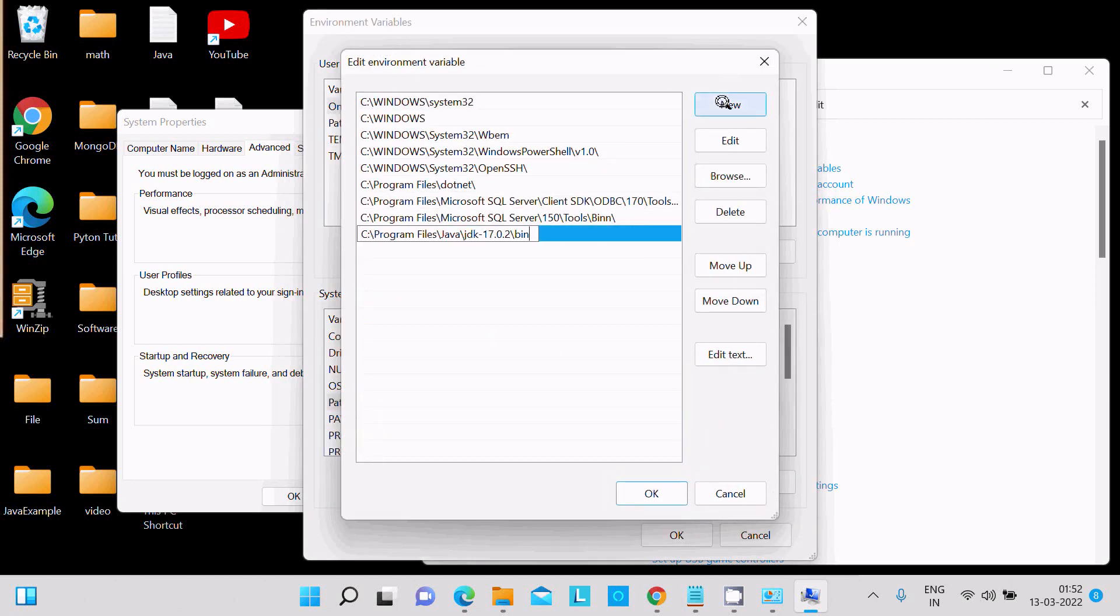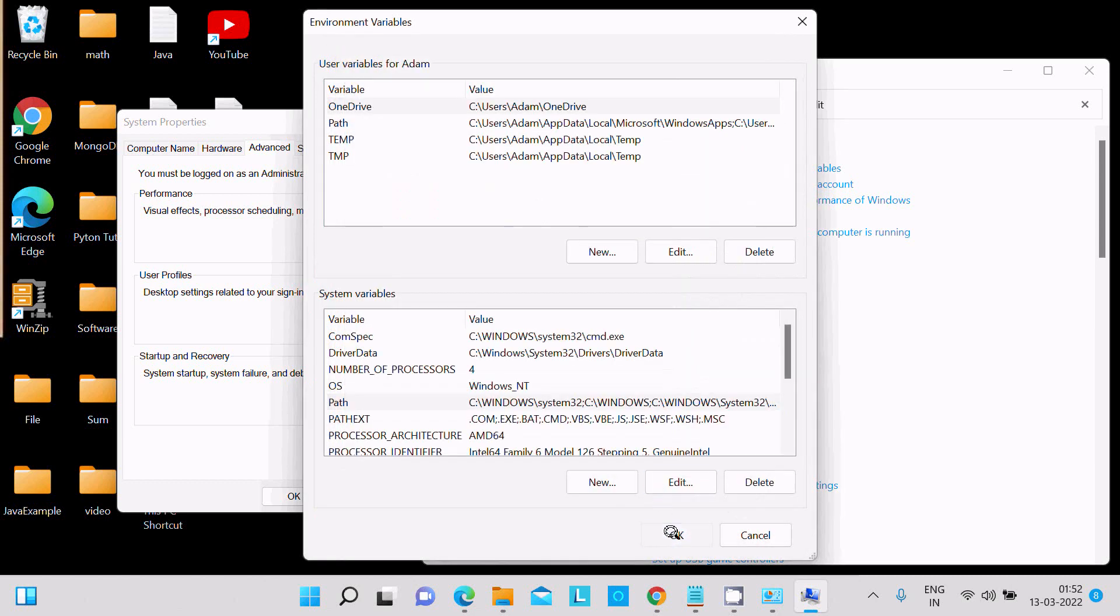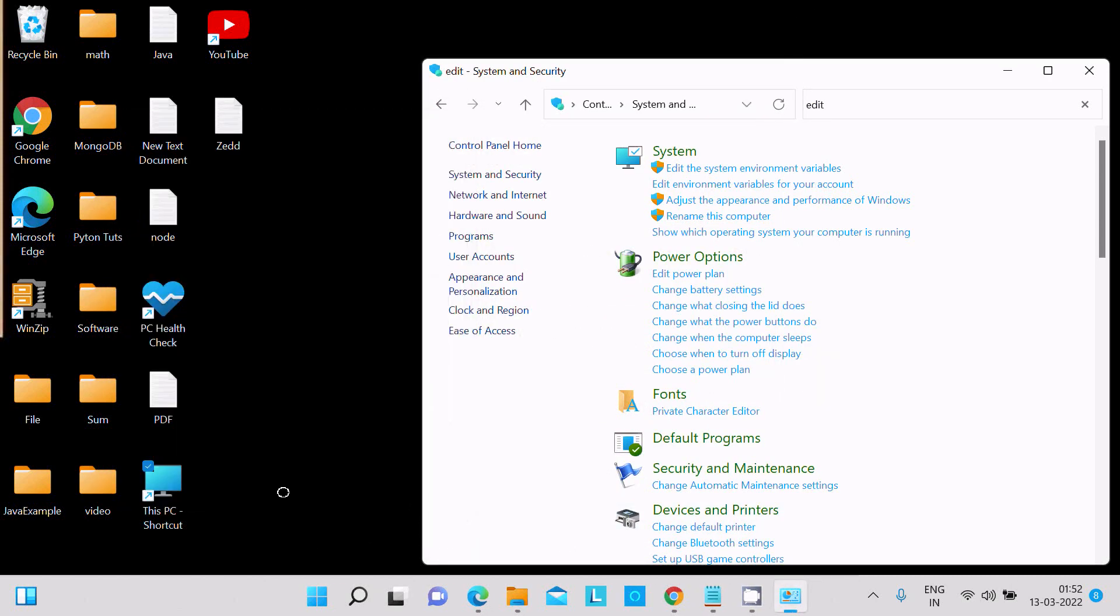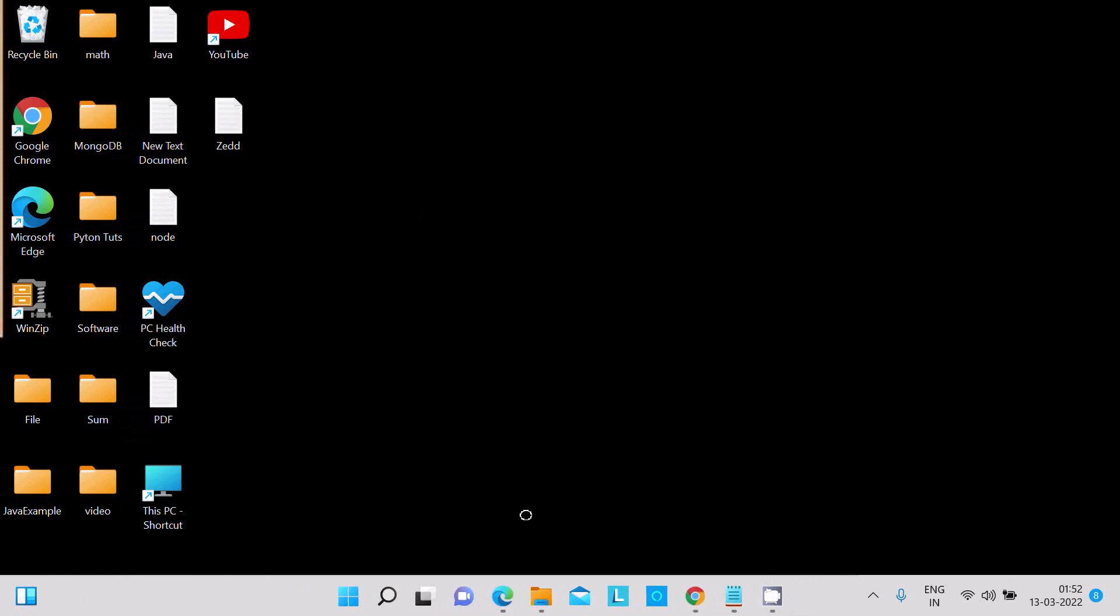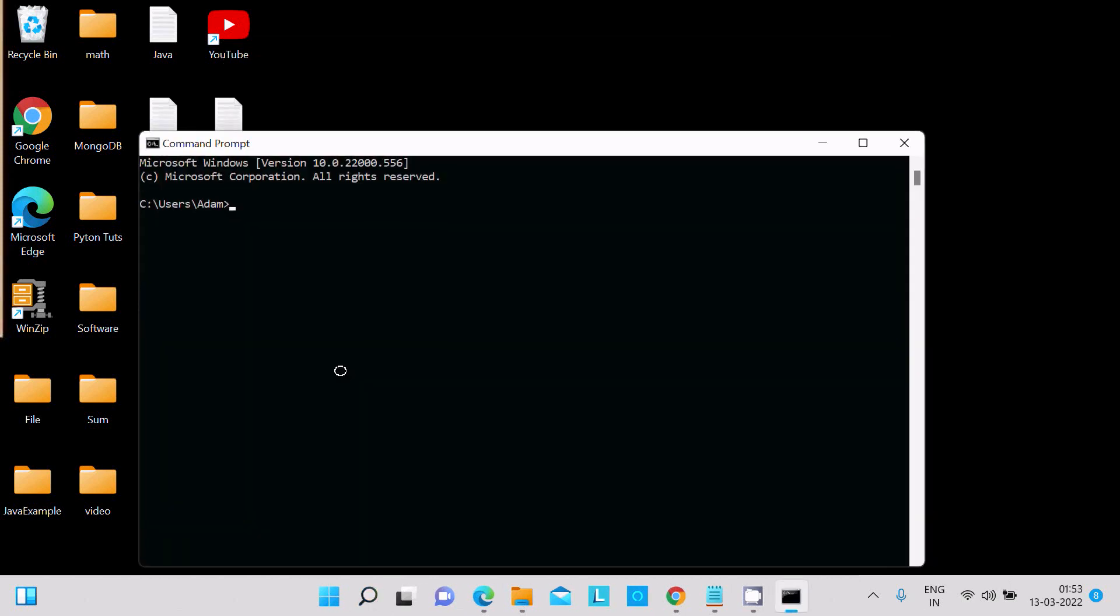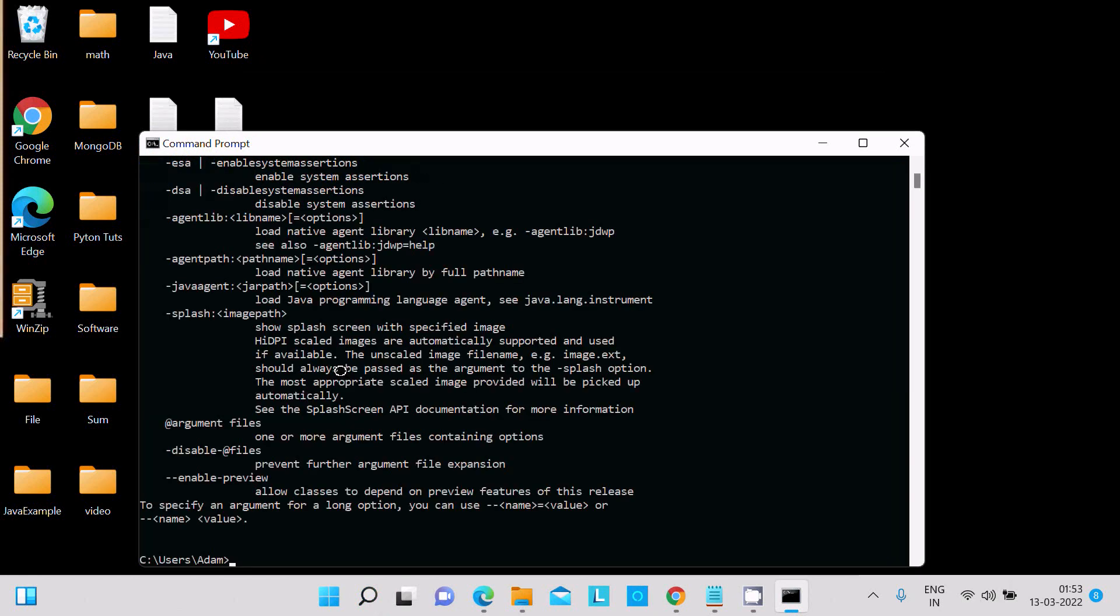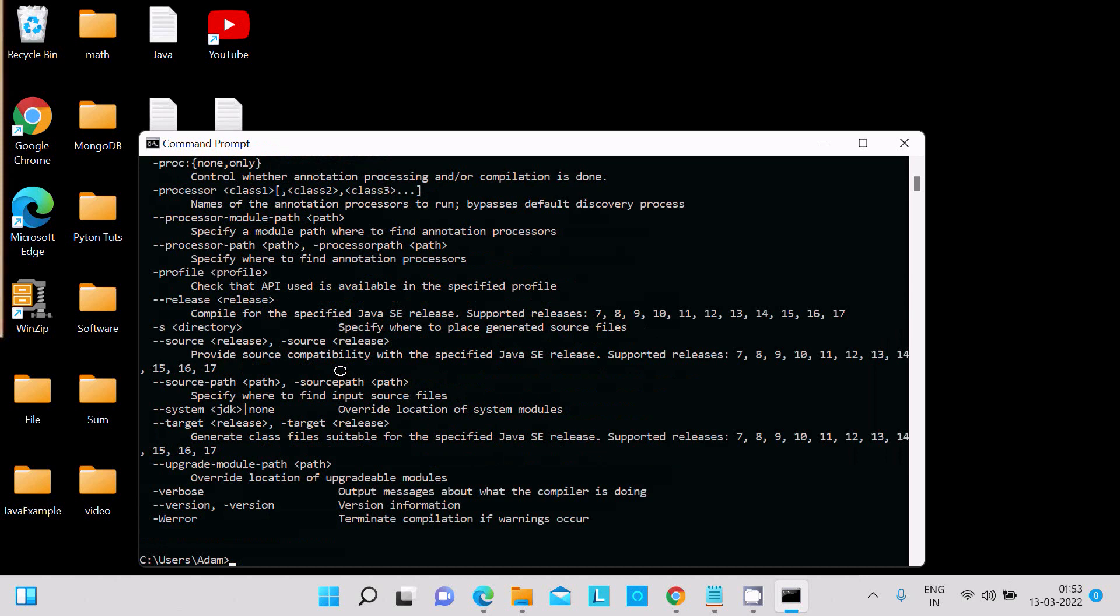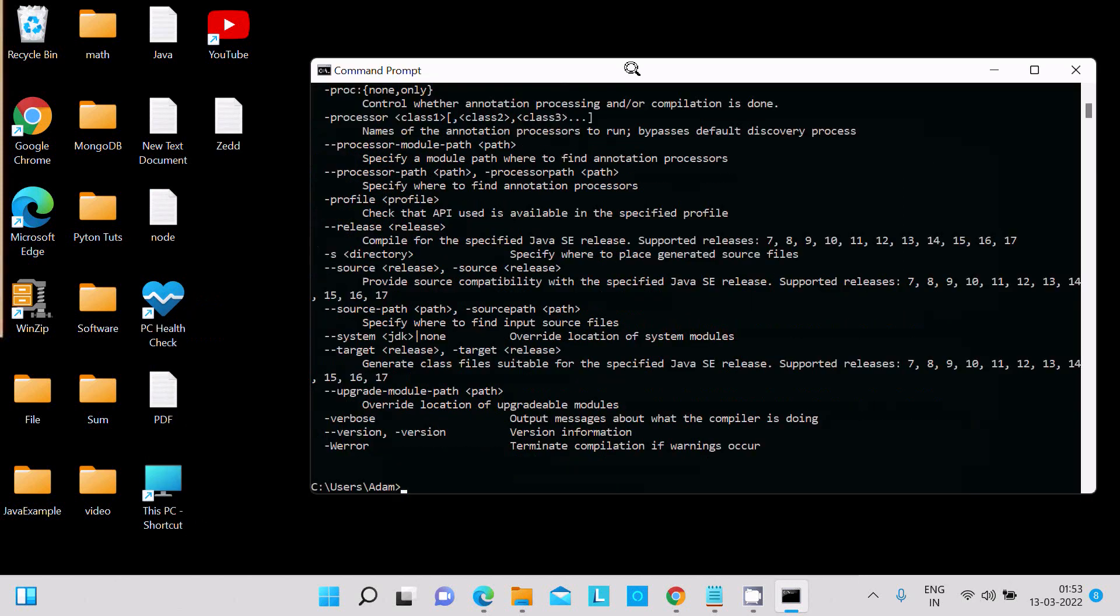After that, let's search for command prompt and open it once again. Let's write 'java'. Java is working. 'javac' is also working, so there is no problem. Now I'm going to run the code.